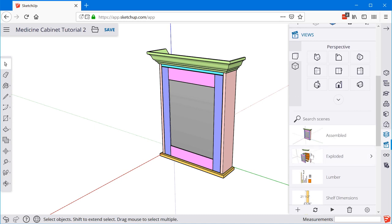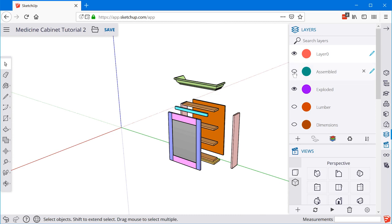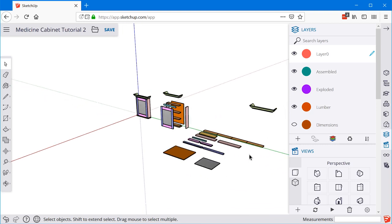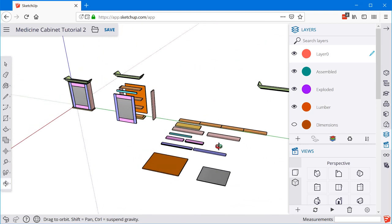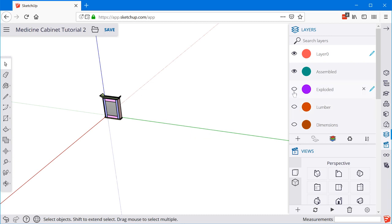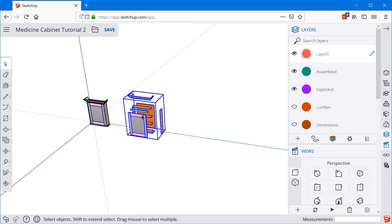Looking at the exploded scene and then at the layers, we can see that assembled is off and exploded is on. If I zoom out and toggle this layer on manually, you can start to see how this model is put together. Basically what I did is copy the original cabinet and assign each copy to its own unique layer, so we can control the visibility of them individually. Then I moved all of the individual parts and pieces of each copy to get the exact arrangement I wanted.